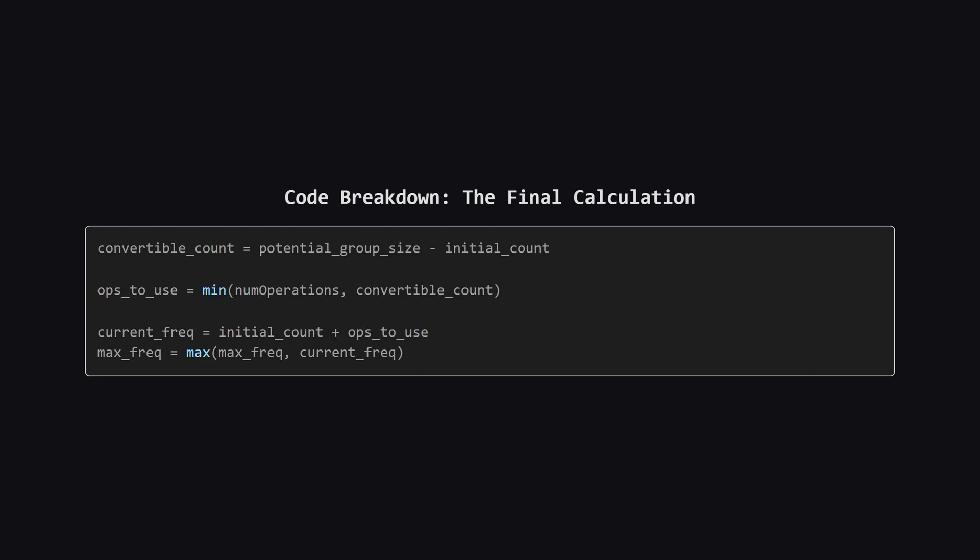Finally, we put it all together. The number of elements we could convert is the total size of that potential group minus the ones that were already our target. We can use at most num operations on them, so we take the minimum of the two. Our final frequency for this target is our initial count plus these new ones we just converted. Then, we just check if this is the new best frequency we've seen so far.